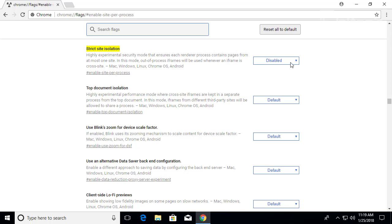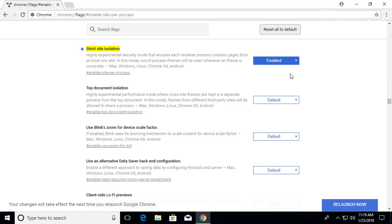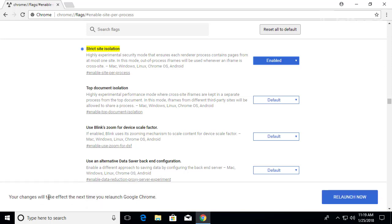You'll see where it's disabled. Go ahead and enable it. And you will be prompted to go ahead and relaunch Google Chrome. So let's go ahead and do that.